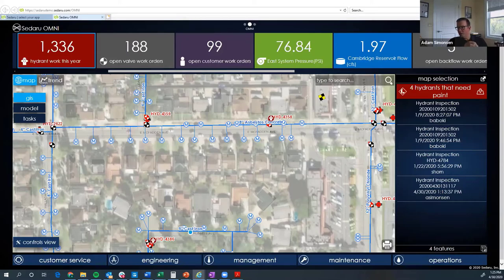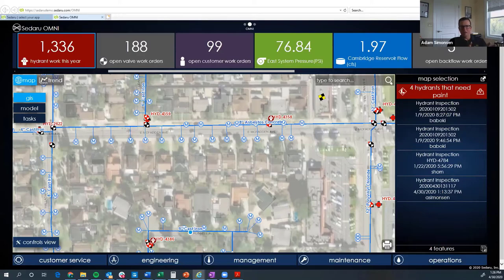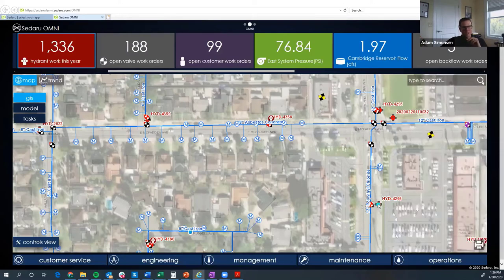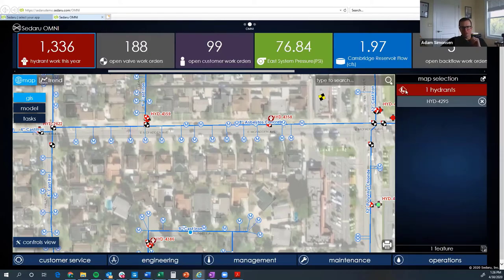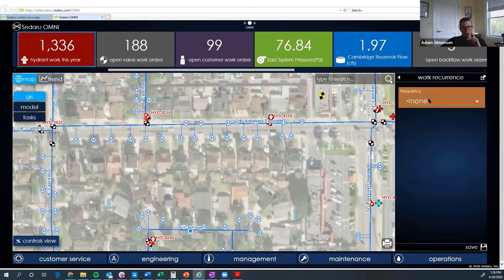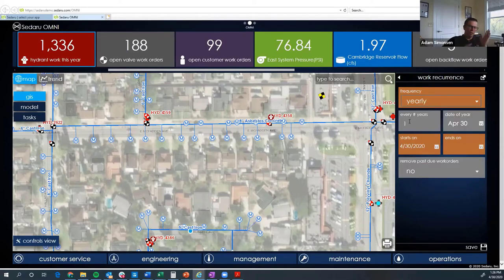A question came in: does the trending include scheduled PMs? The answer is it could — all the performance tiles are essentially queries hitting the back-end database, so you can set them up to pull whatever information you like. Also, when you click on a hydrant and create a work order, you can set up recurrence intervals — yearly, every two years, whatever you need — to handle scheduled preventive maintenance.